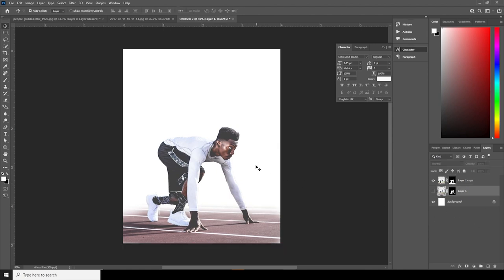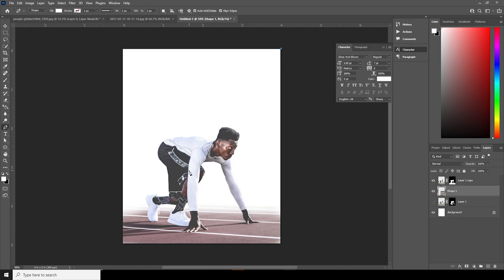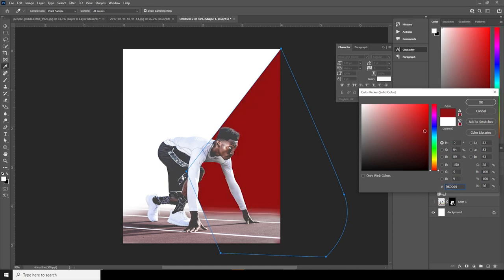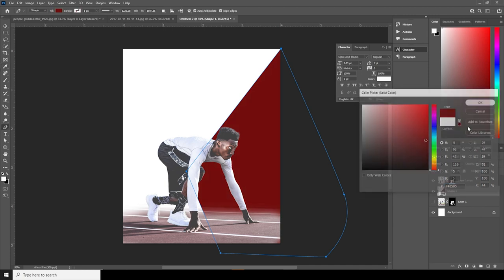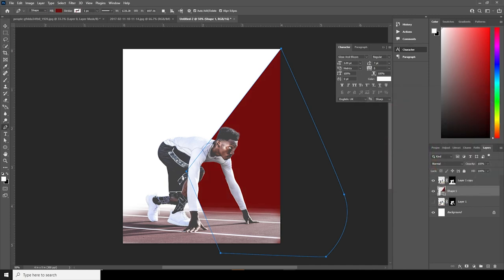Now let's go over here, go to the Pen Tool, and go for a shape. Let's draw a shape — yeah, maybe something like that. Let's change the shape color to kind of a darker red, maybe something like that, and let's click OK. Now let's create one more layer.